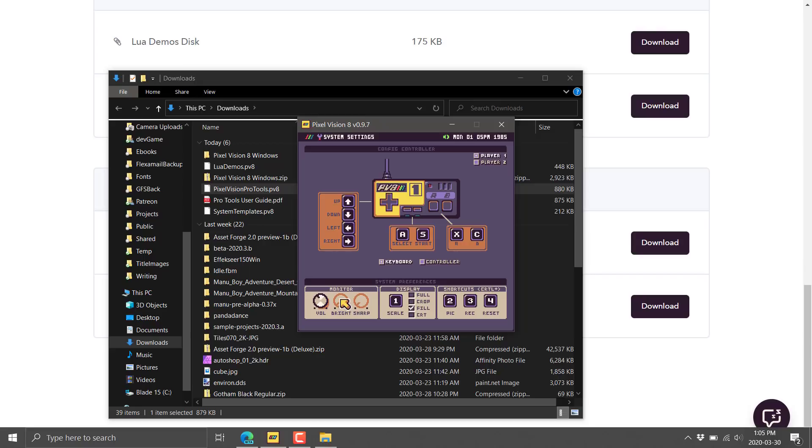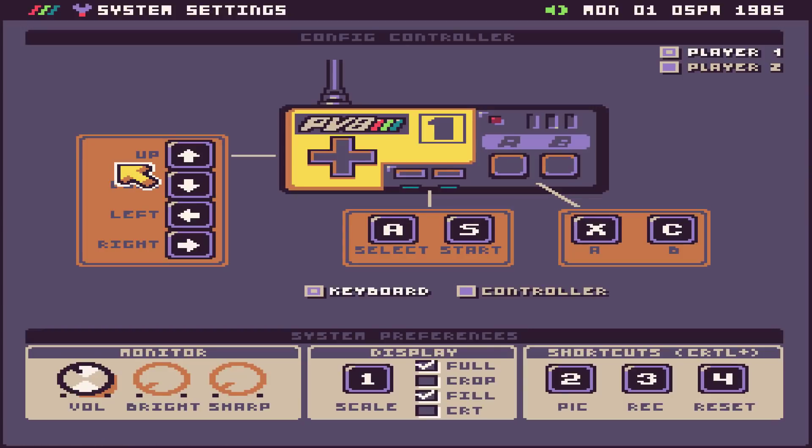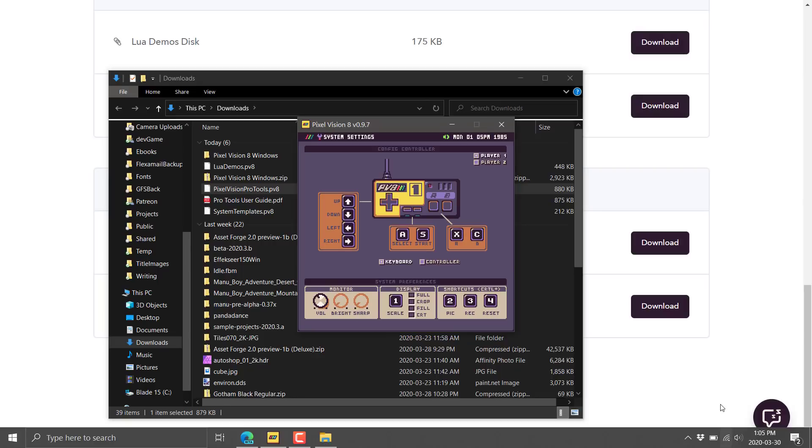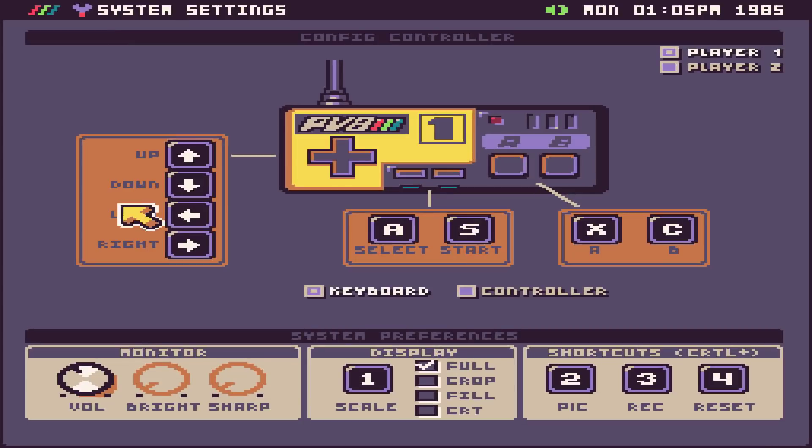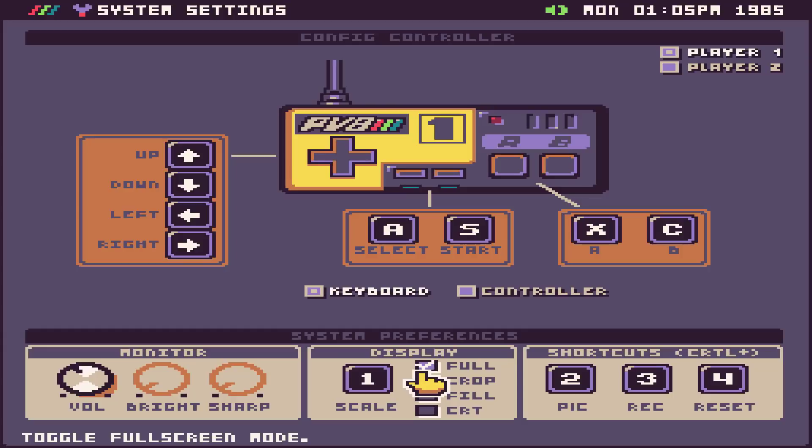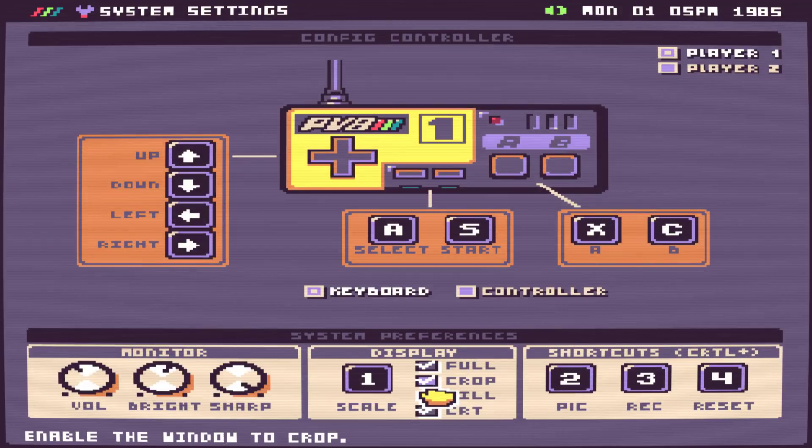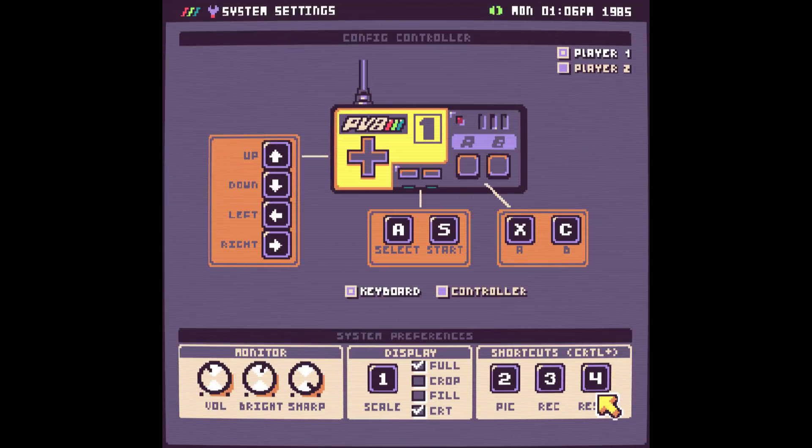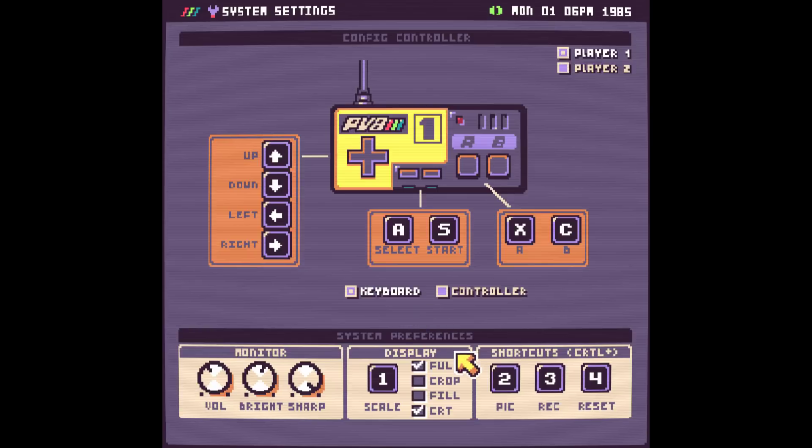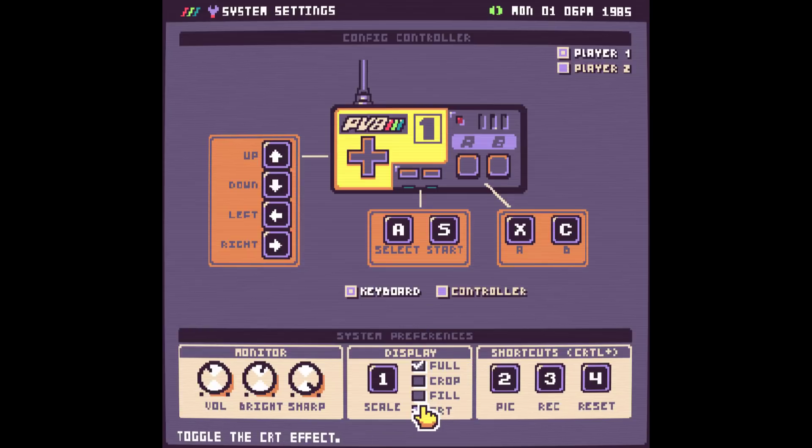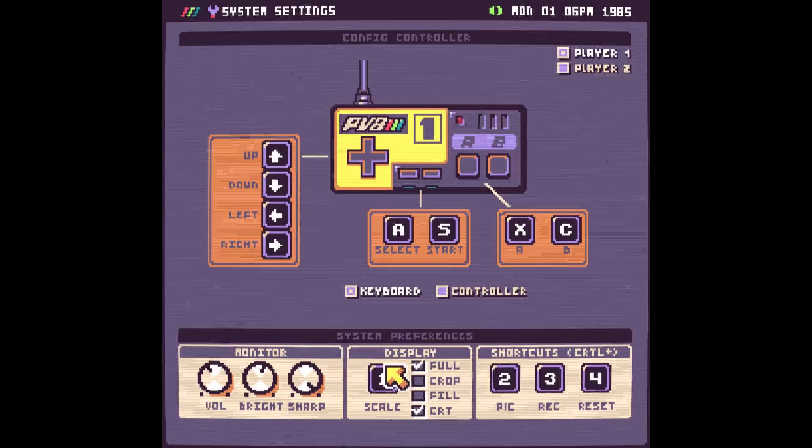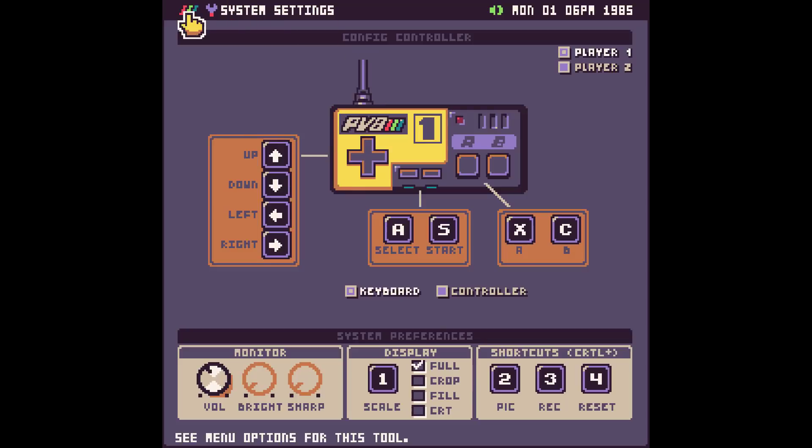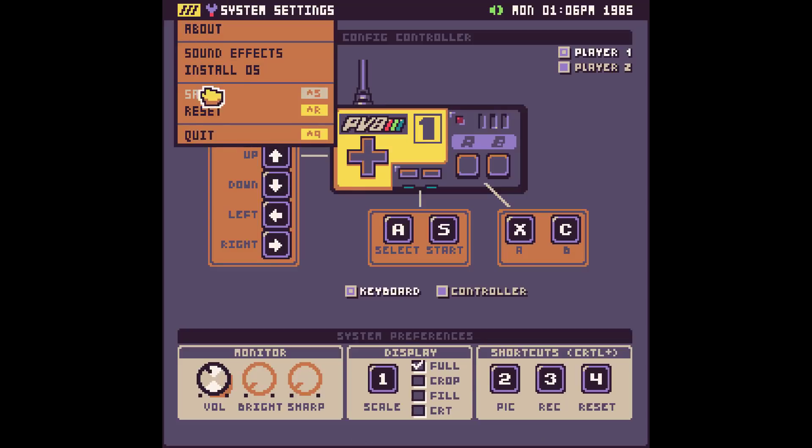I've already done the initial install. When you first load this guy up, you have to create an operating system. You kind of click the go ahead button. It creates one for you. And then you are good to go. So really all you need to do at this point, you want to install the Pixel Vision 8 stuff. You go into wherever you downloaded that PV8 disk from.